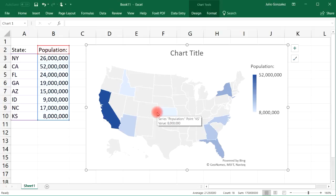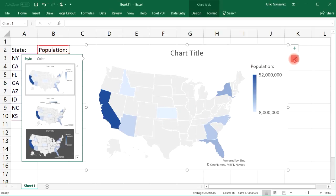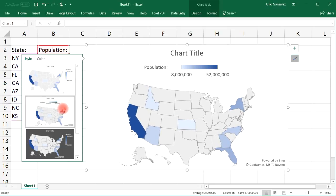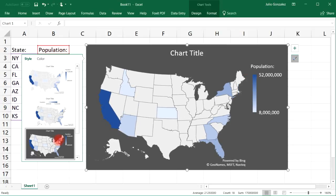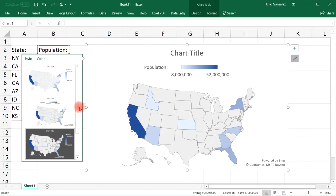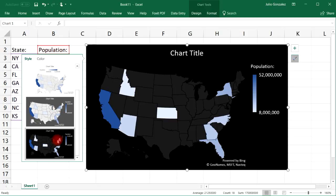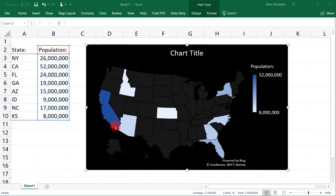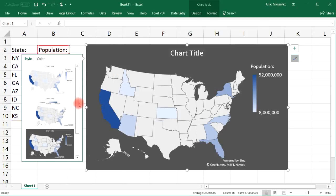Now sometimes you may want to adjust the chart style. If we click this button at the bottom right, you can select a different chart style. Here we have the legend at the top, or we can give it a dark background color, or we could make it black. Now let's go back to our original color.